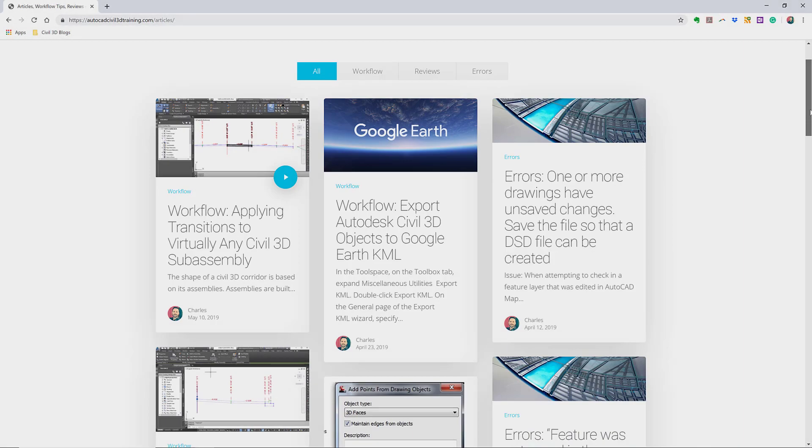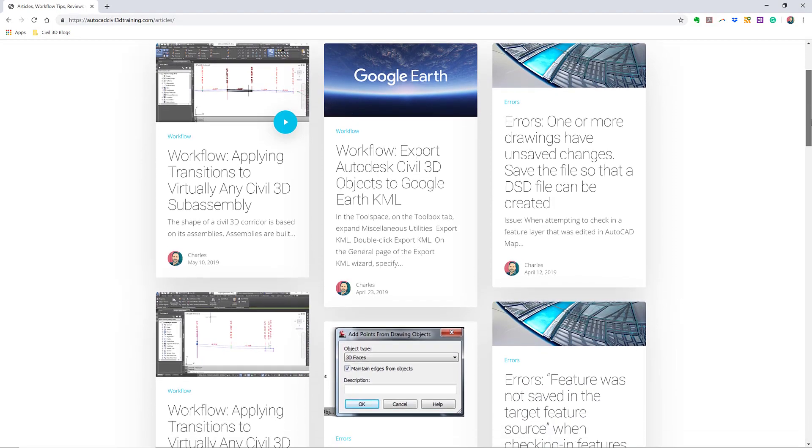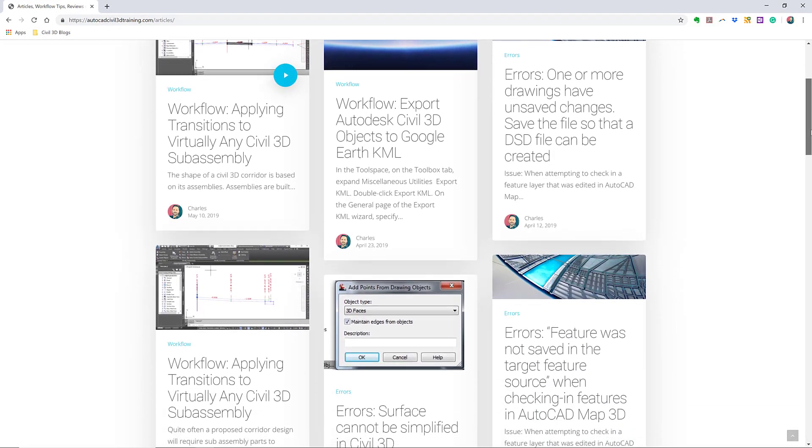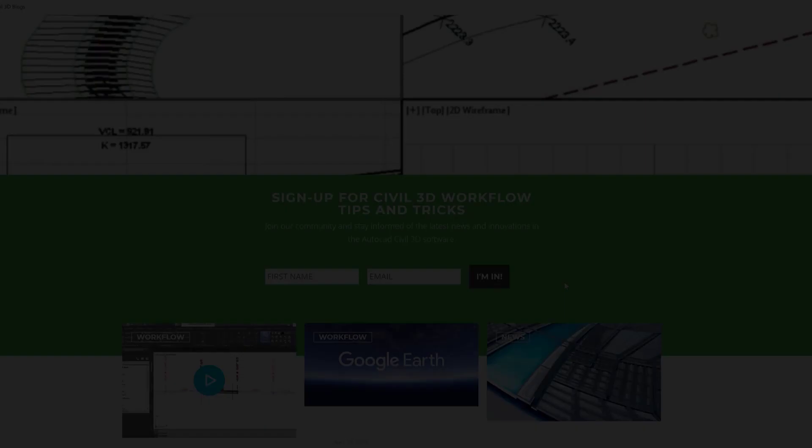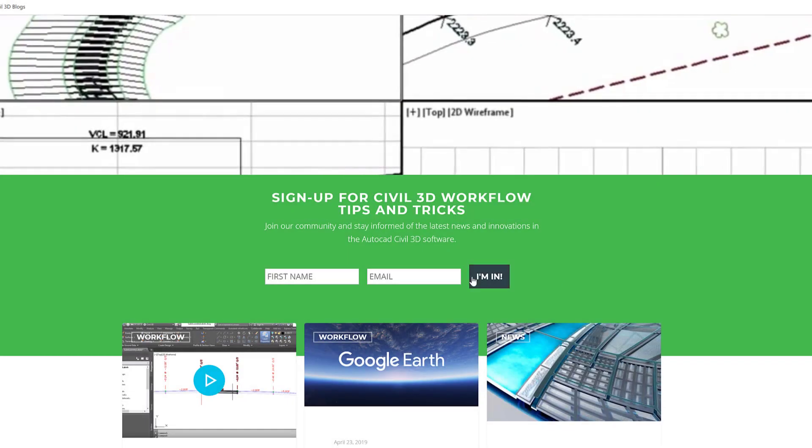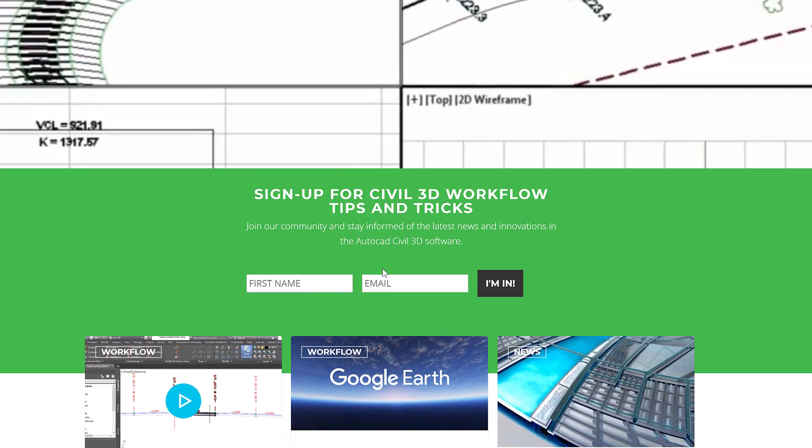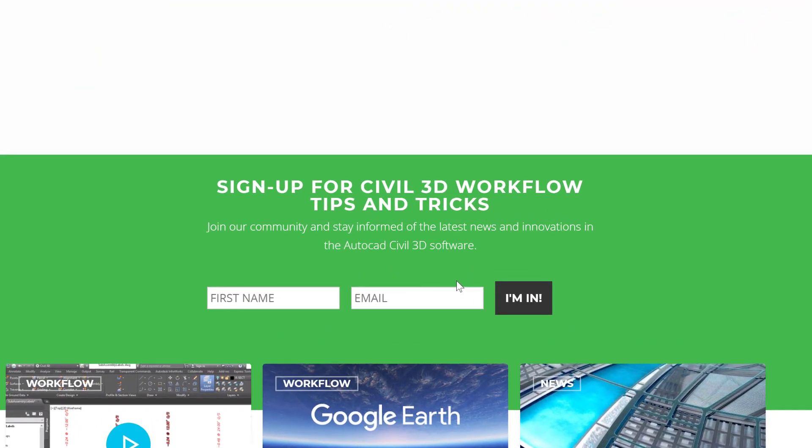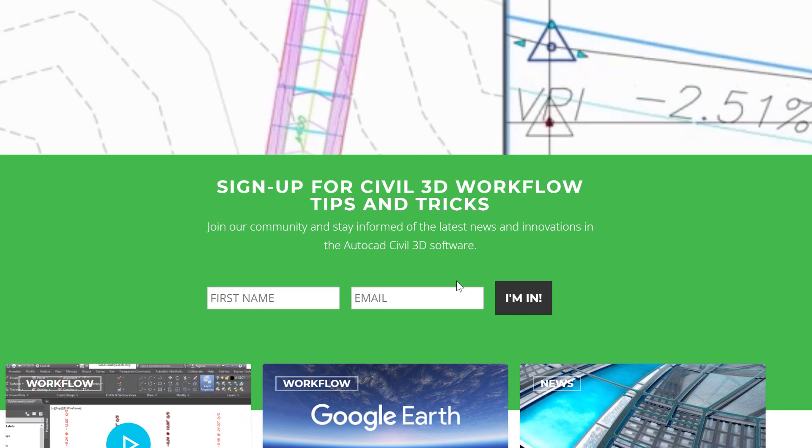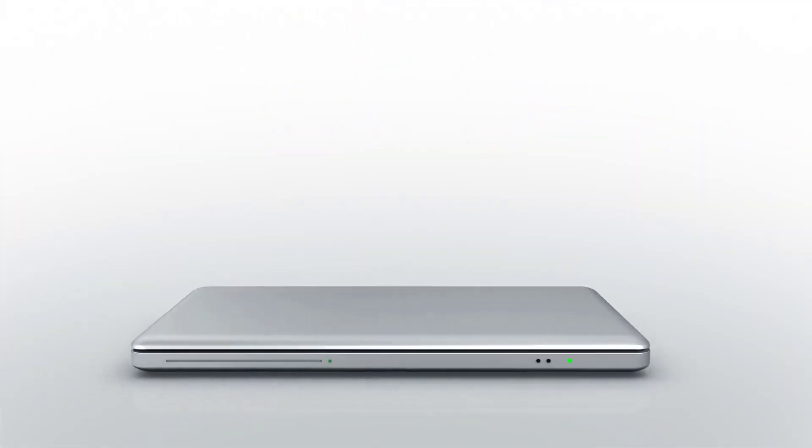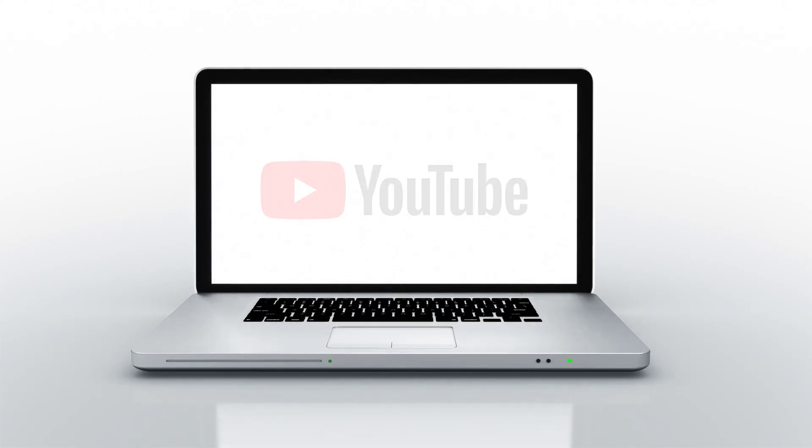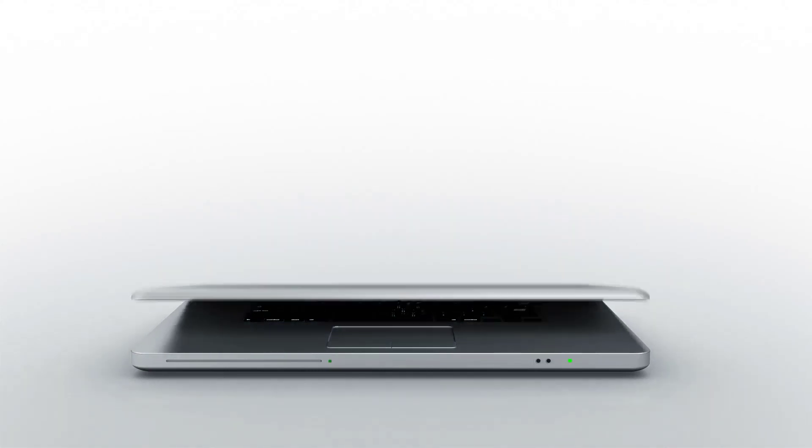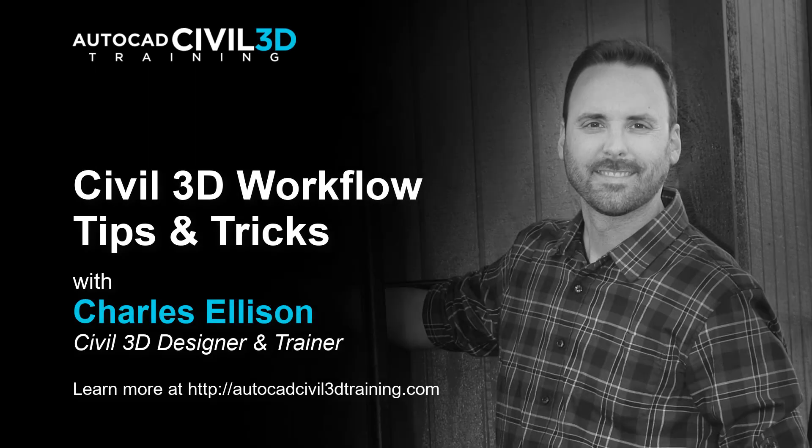If you'd like to learn more about Civil 3D workflow tips and tricks, visit AutoCADCivil3DTraining.com. And be sure to sign up for future video notifications or click subscribe on our YouTube channel. Again, my name is Charles Ellison. Take care.